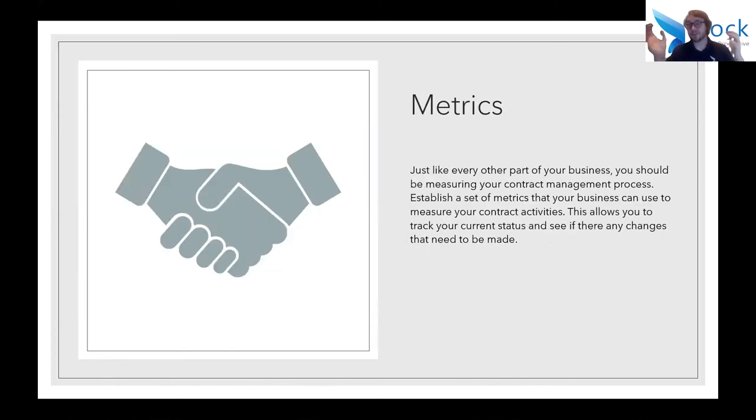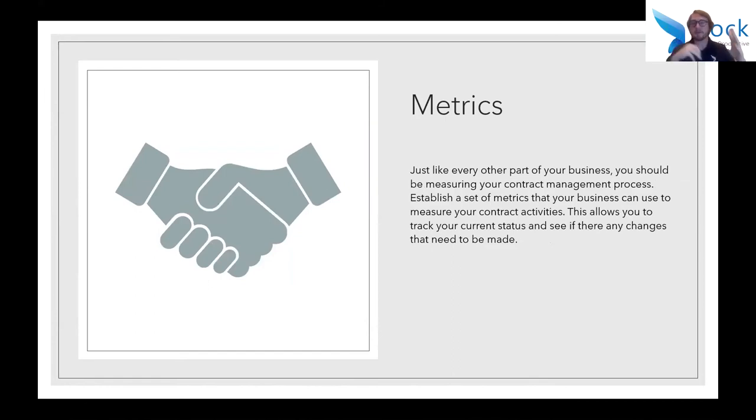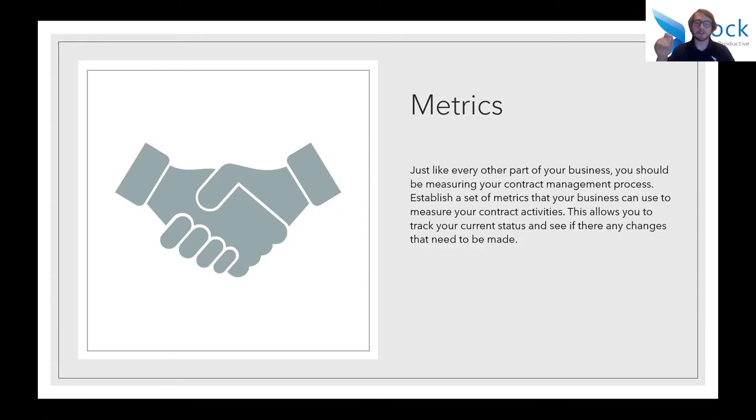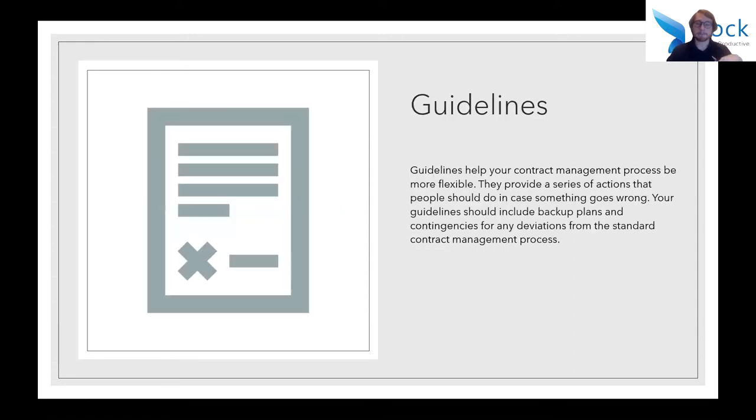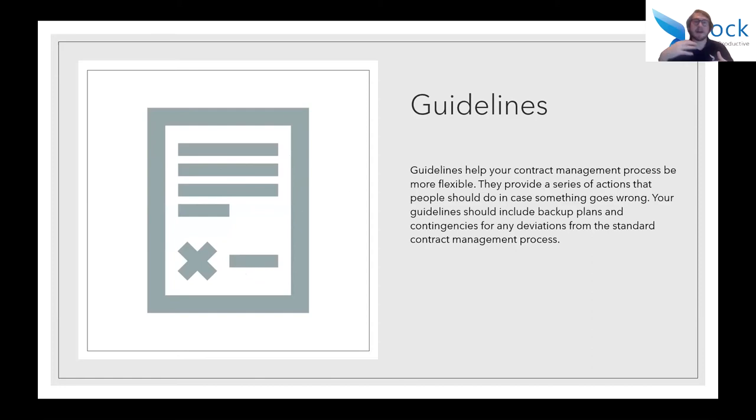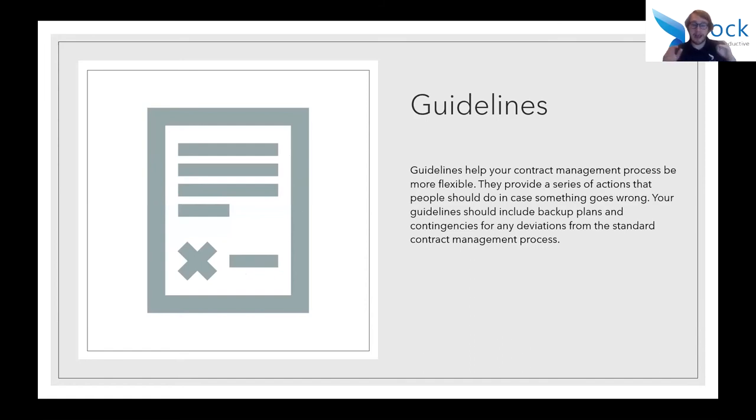Moving on to metrics, just like every other part of your business, you should be measuring your contract management process. You need to establish a set of metrics that your business can use to measure what's going on. This allows you to track your current status and see if there's any changes that need to be made. This goes back to that flexibility, being able to see what's going on so that you can react accordingly. Moving on to guidelines. You need to establish a set of guidelines that help your contract management process be more flexible. This provides a series of actions that people should do in case something goes wrong. These should be backup plans, contingencies for any deviations that go on. That way people can refer to those as situations arise, which goes back to that flexibility and anticipating what's going to go wrong.